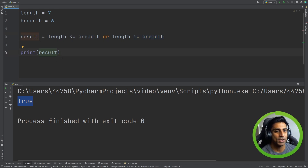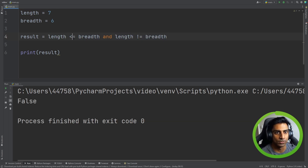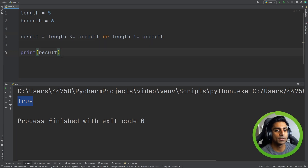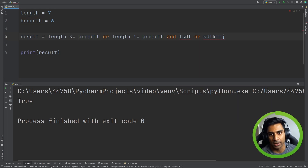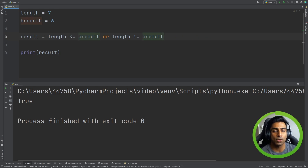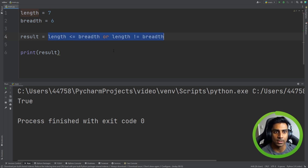If we change 'and' to 'or' and run it again, it comes back true — because with 'or', only one of the checks needs to return true. Length is not less than or equal to breadth, but length is not equal to breadth, so it returns true. Just remember: when using 'and', both need to be true. When using 'or', only one needs to be true. You can keep appending comparisons, but the most important thing is to understand the difference between 'and' and 'or' and how they affect the result.